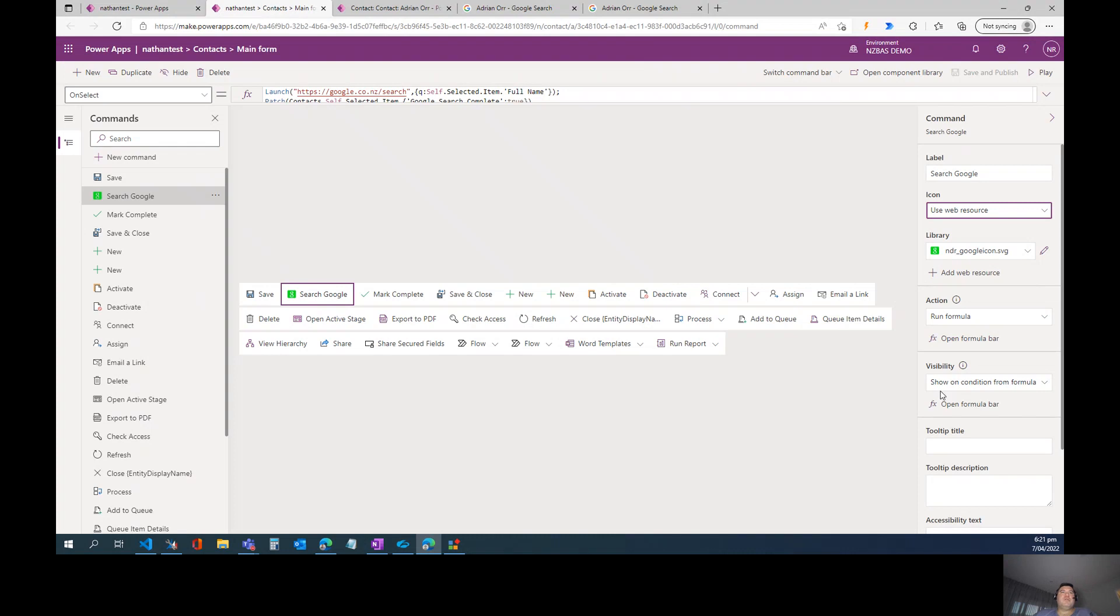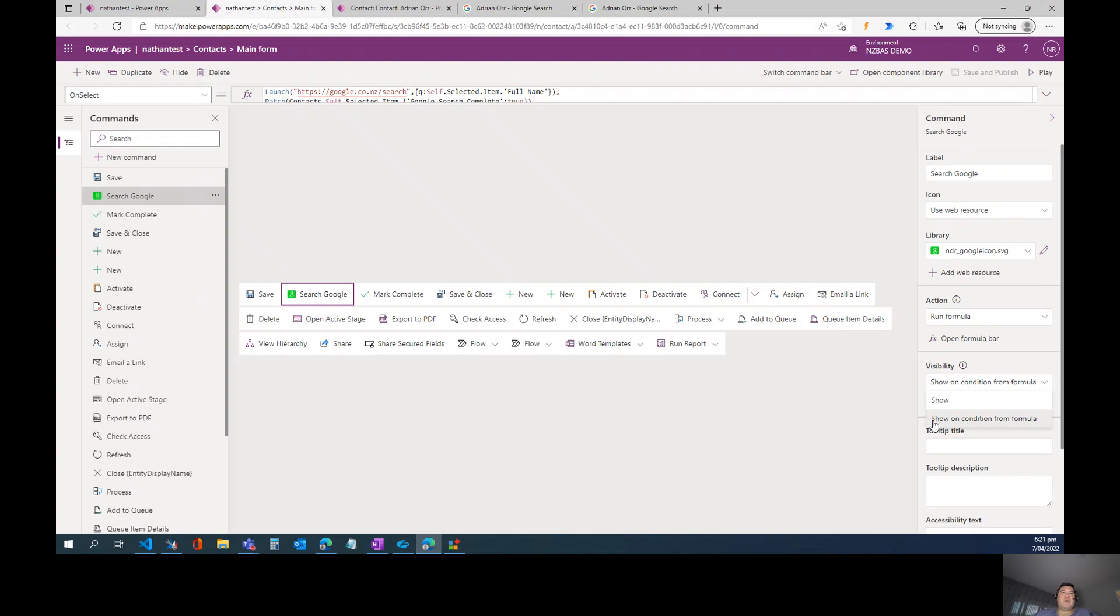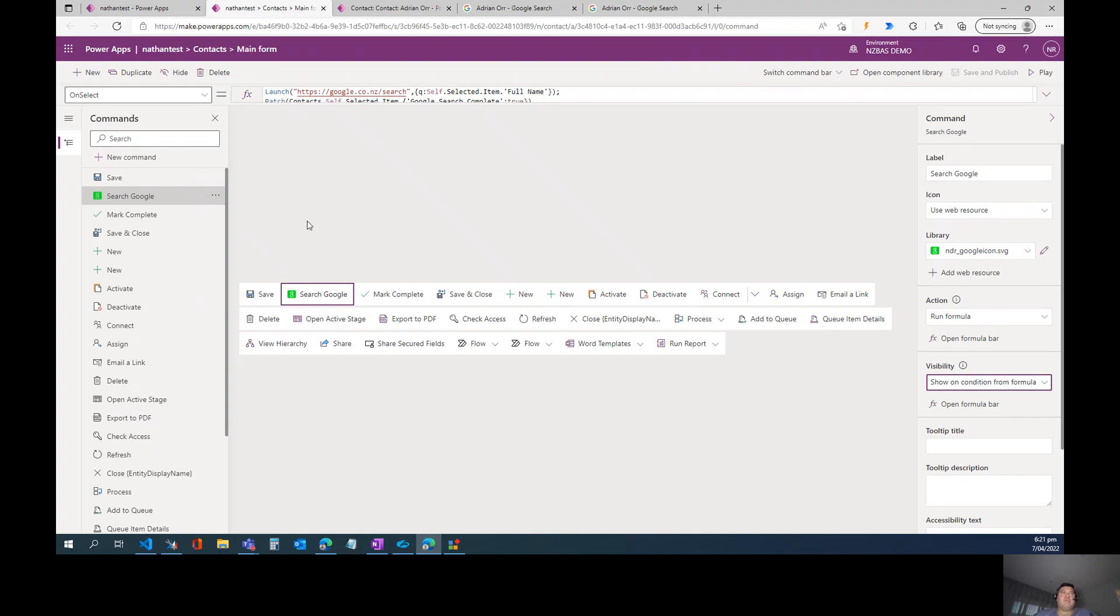So the next thing we'll move on to is custom visibility properties, and that's available down here in our button properties. And when we click on the drop-down, you can see that the default option is to show this button in the ribbon at all times. However, there's another option here called Show on Condition Formula, and what this does is this allows us to add a custom Power FX formula to show or hide this button based on what's going on in the system at the time. So specifically within the context of the contact record, I want to show this button when my Google Search Complete field is equal to no, but when that field's equal to yes, I want to hide it because I don't want users to be performing multiple Google searches on the contact.